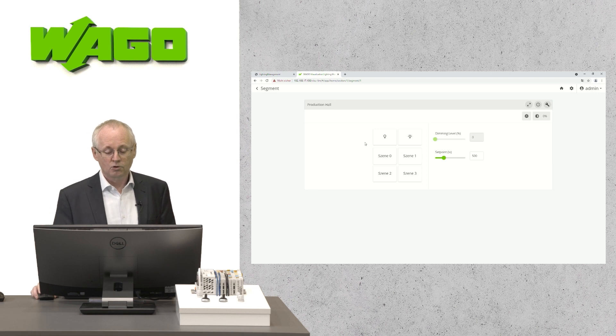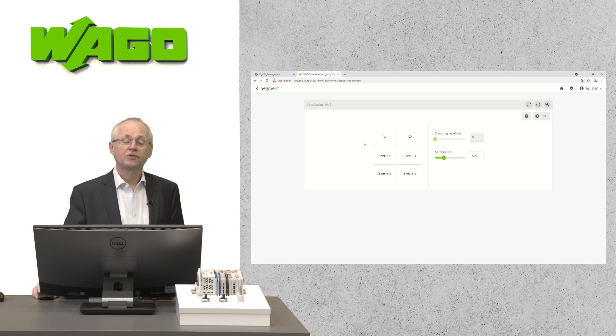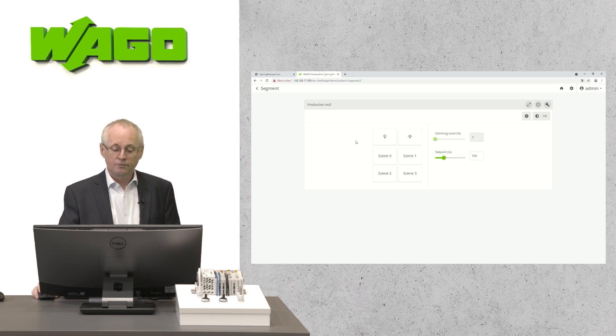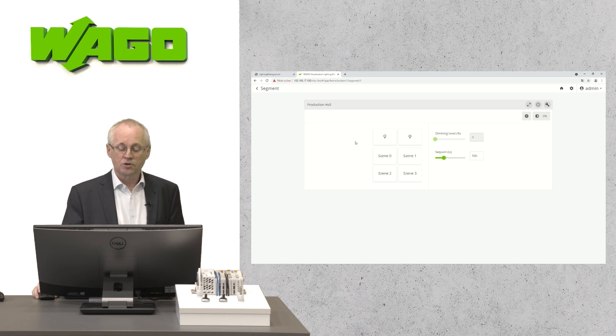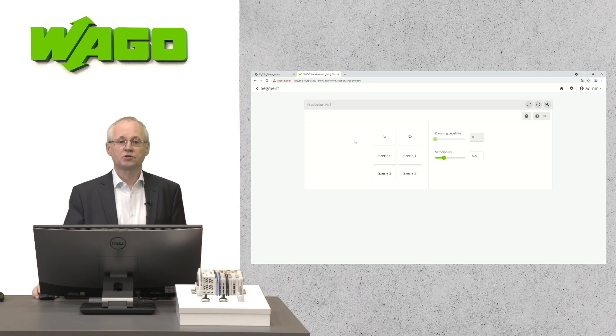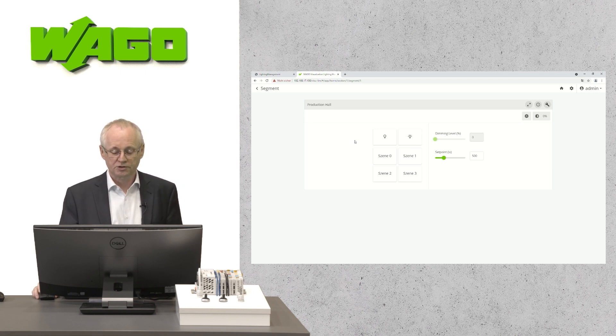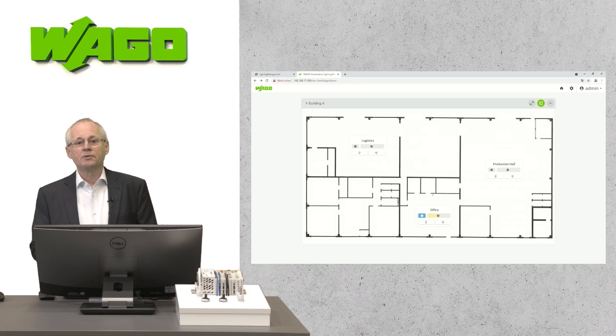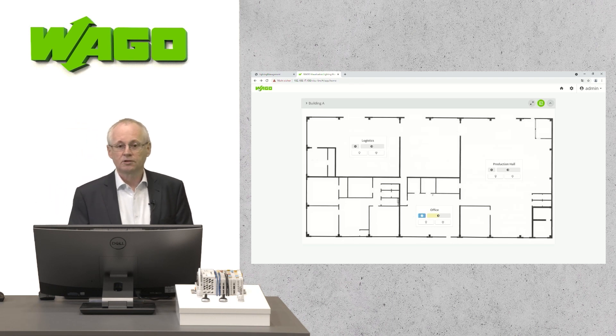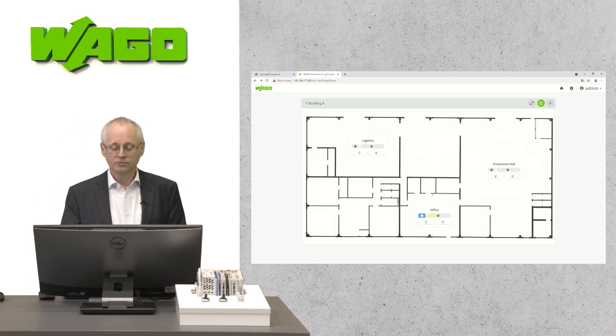For the configuration of this visualization, a wizard is available, which guides you step-by-step through the configuration process.